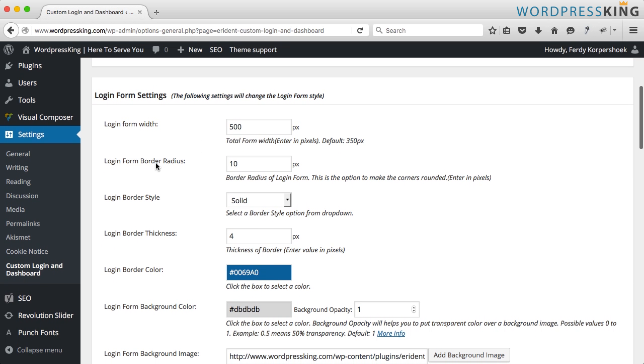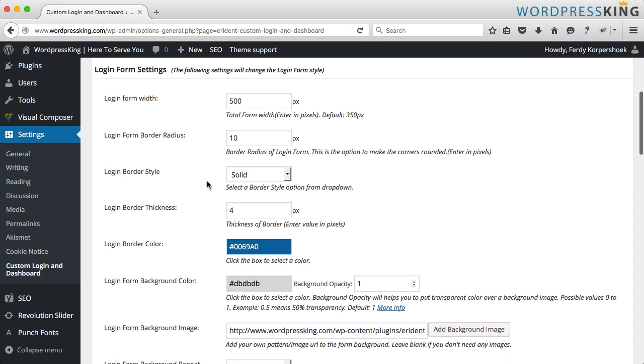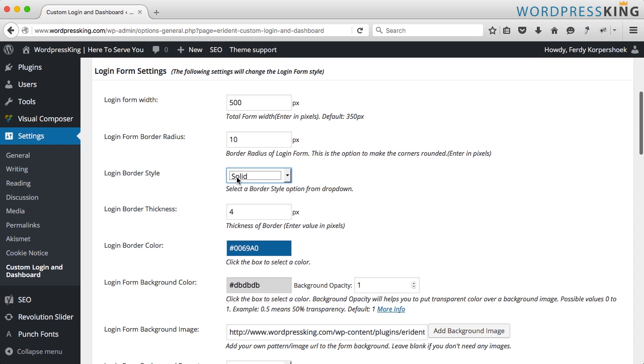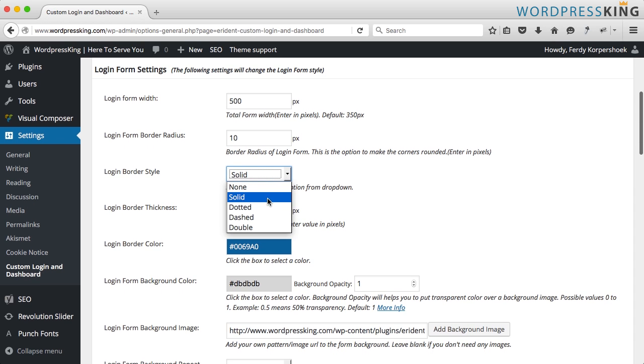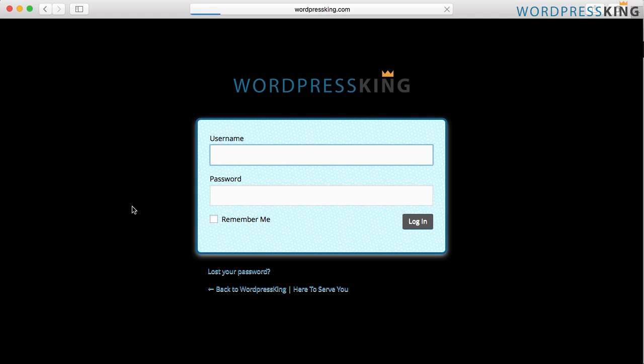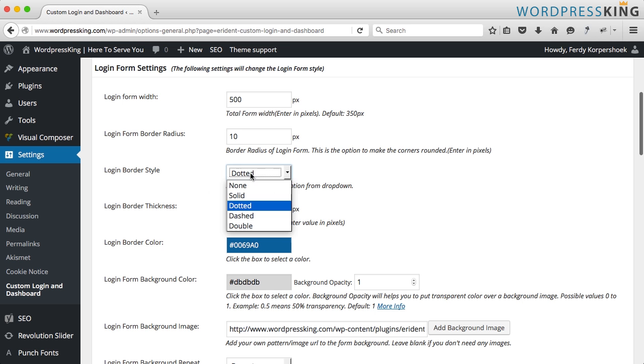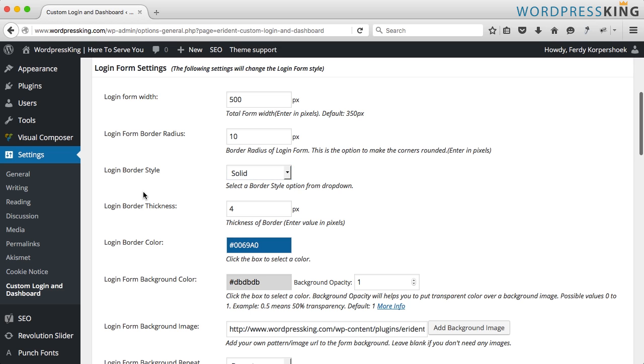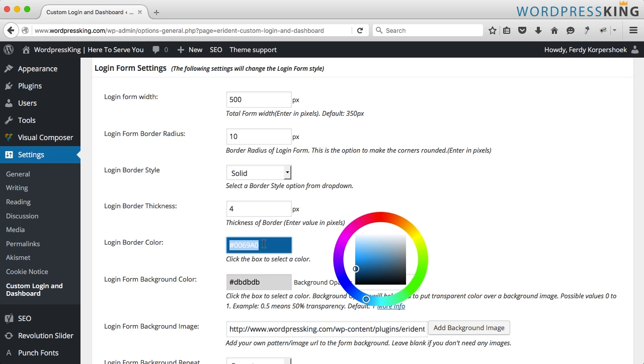The login form border radius, it's the radius over here at the corners, I leave it at that. You can change the style. Then it looks like this. I leave it at solid. The thickness I will keep at 4 and the color I change to the color of my logo.